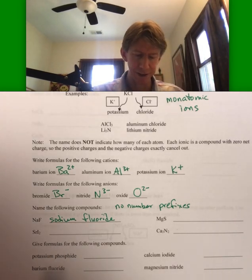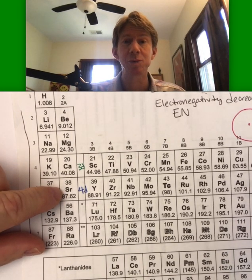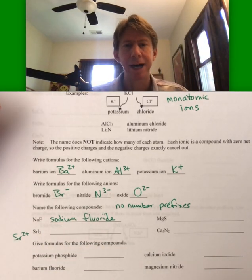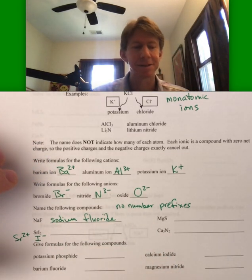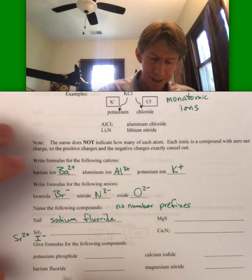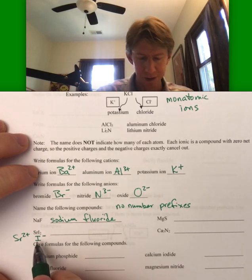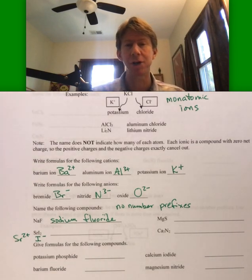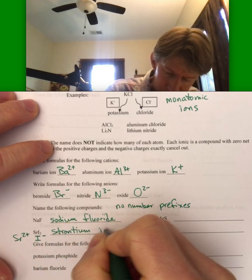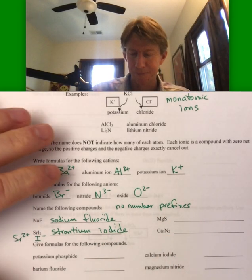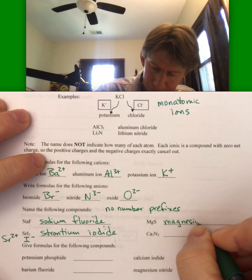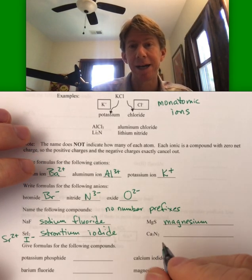SR — if I look for it on my periodic table, it's in Group 2, which means it has a two plus charge. And I is iodine. Iodine is in the halogens row, so it's minus one. You can see that it takes two iodines to balance the charge of one strontium — so this is going to be strontium iodide. Here, Mg is magnesium, and S is sulfur, but the ion is called sulfide. And finally, this example is calcium nitride, Ca and nitride.